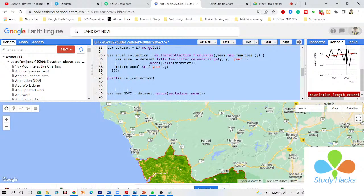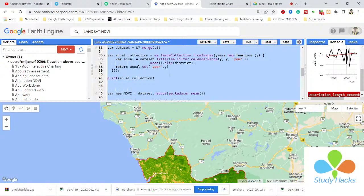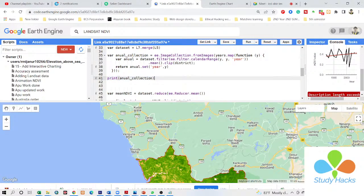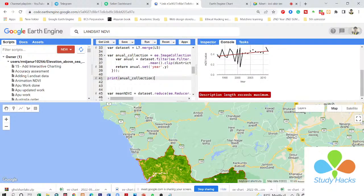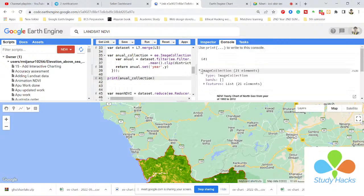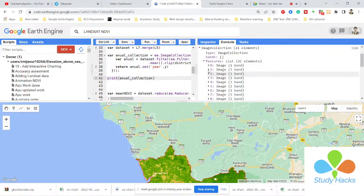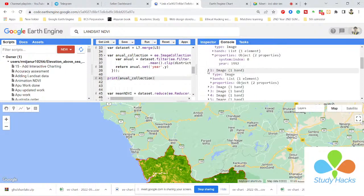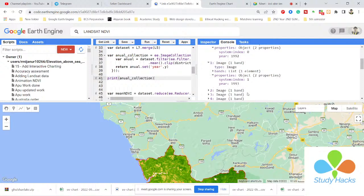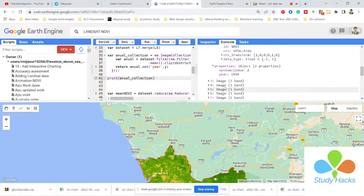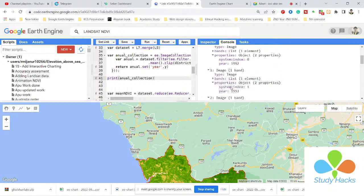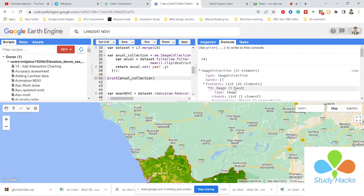So now — the electricity went out momentarily, but continuing: I created the annual collection. In this annual collection I want to create — you can see — total 21 years of images. This image is for 1992, another image is for 1993, and every image has one band, the NDVI band. So we get total 21 years of NDVI images — mean NDVI value every year between 1992 and 2012.